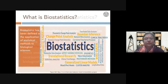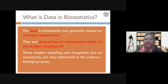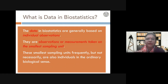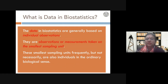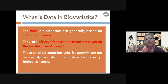So having said that, let us see what is data in biostatistics. Data in biostatistics is basically an individual observation. It is based on individual observations — that is, measurements. Any kind of measurement: it can be gene expression, it can be the number of plants in a quadrant. Each observation or measurement taken on the smallest sampling unit becomes part of your data.